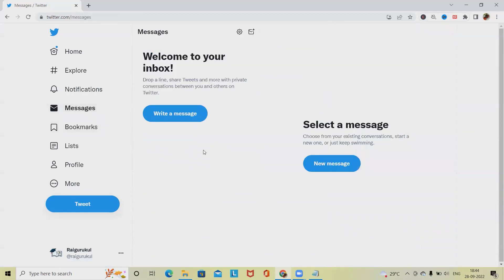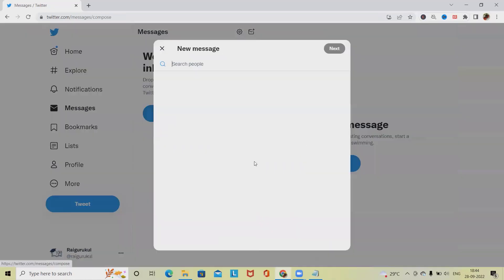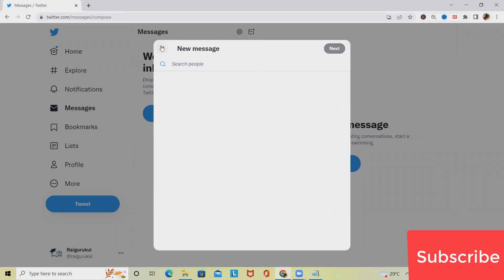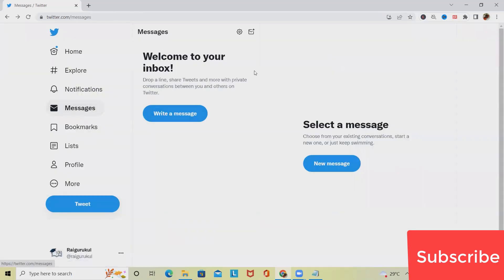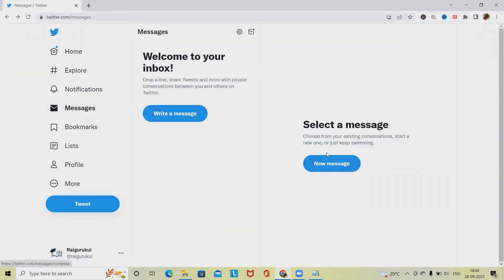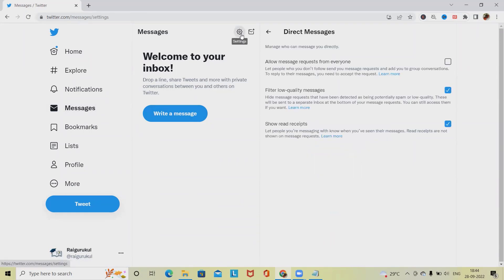Message sections, whatever messages we have received we can see it here. So here if I want to write a message, it will navigate it to the new message page where I can search the people and pull that, click on next. Then it will navigate it to the private sections. If I want to see a selected message, then I can see it from here. Here also we have settings tab where we can customize our message related settings.